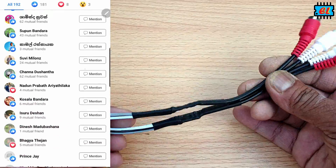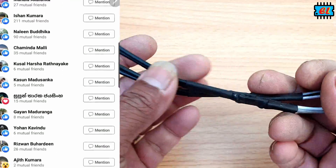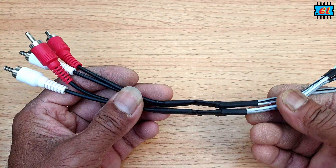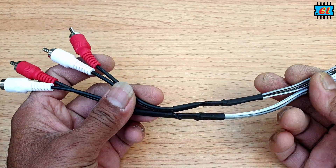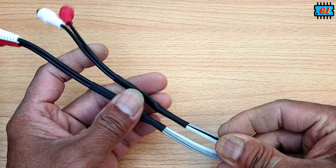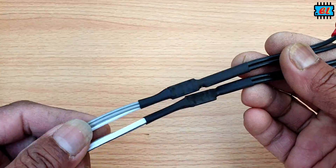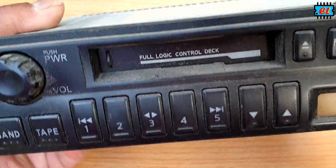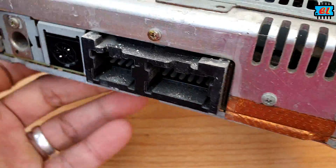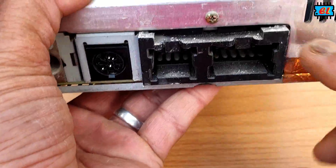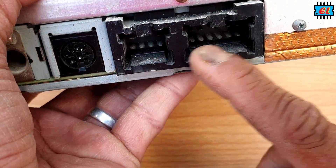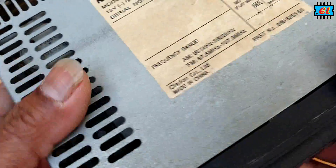In this video, we will be able to use the RCA output.